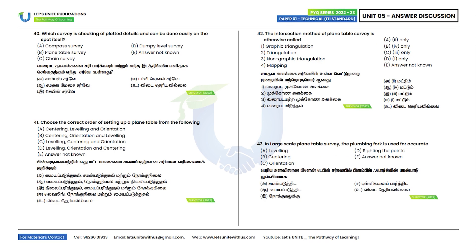Fortieth question: Which survey allows checking of plotted details easily on the spot itself? Looking at plane table survey — option B is the correct answer.